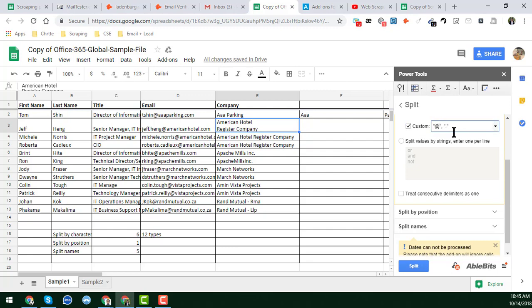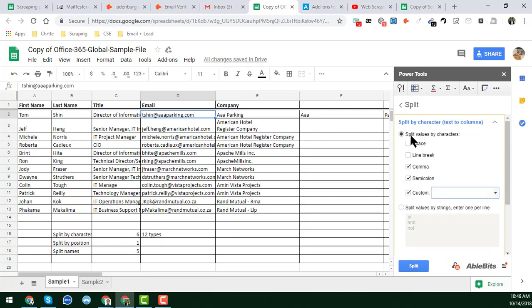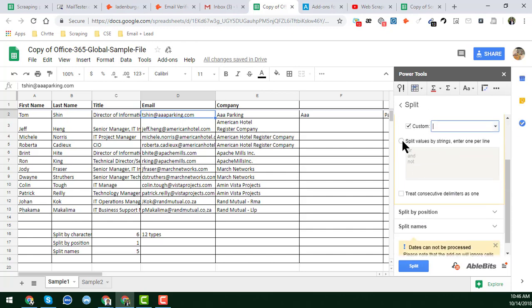You can also use a custom delimiter. For example, if you want to get the username before the at-sign in an email address, you can use any custom character to split the cell. This is a very useful feature and is just one of the options available under 'Split by Characters'.